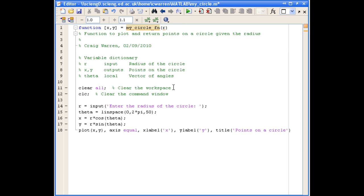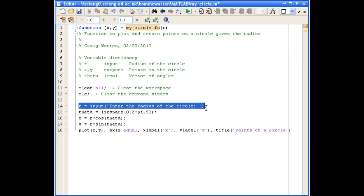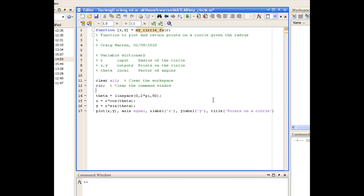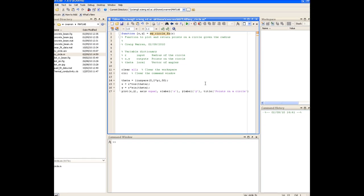So the next change that we need to make to our script is to remove the input line, because now our function will take in the value R and there's no need to prompt the user for it. So we can just delete that entire line from our function. And looking at the rest, that should all work fine.